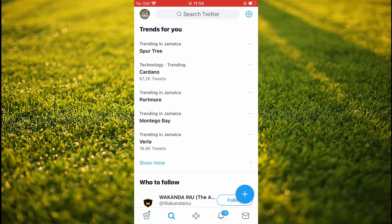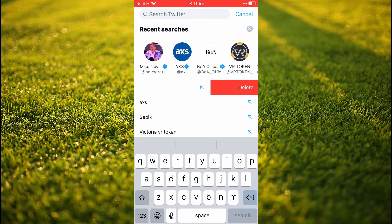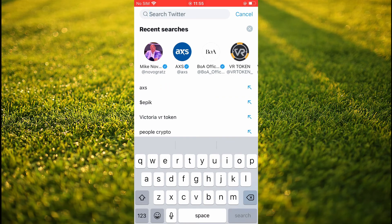From here you'll see all of your recent searches. If you'd like to delete an individual search, you'll simply slide it across to the left, and then you can tap on Delete, or you can simply glide it all the way across and it will delete.